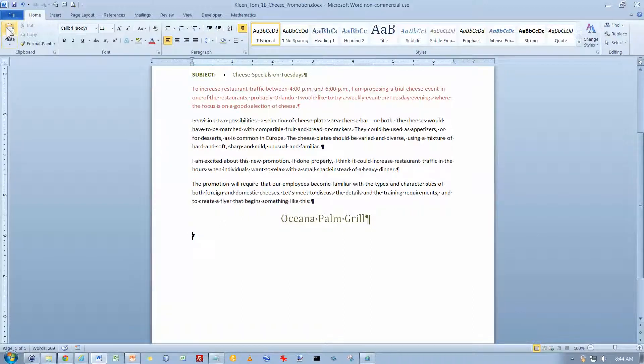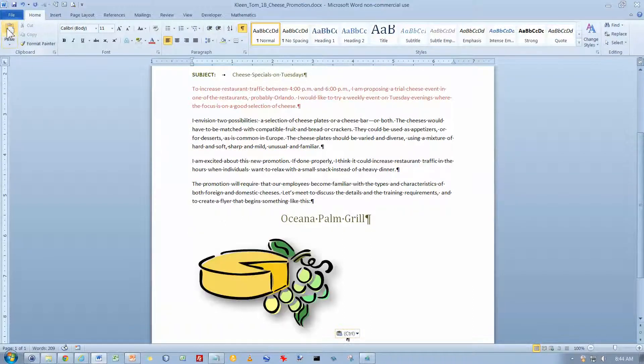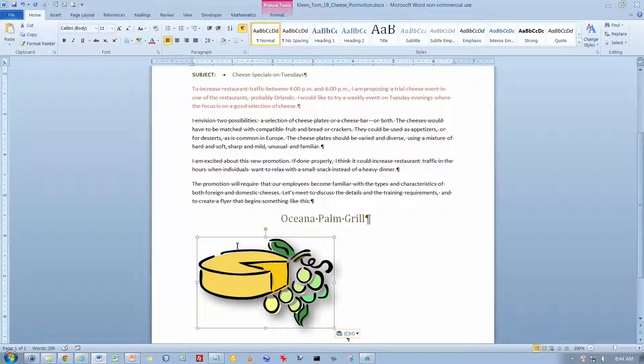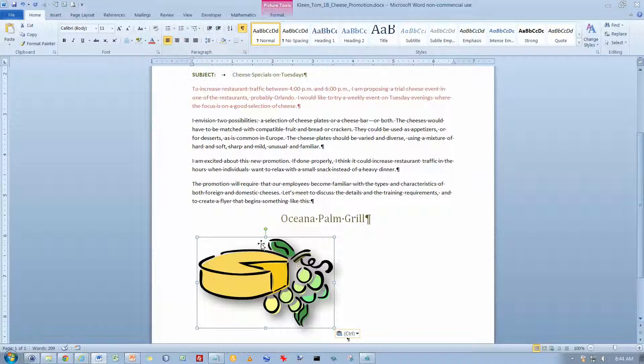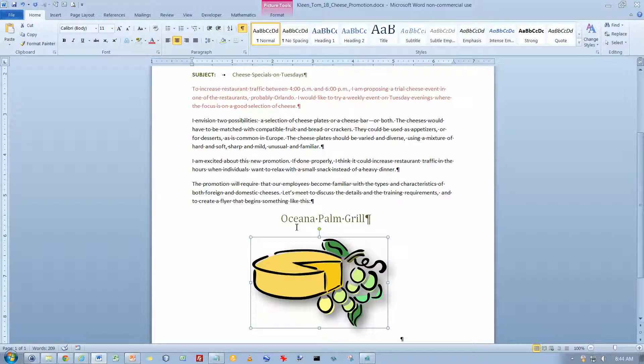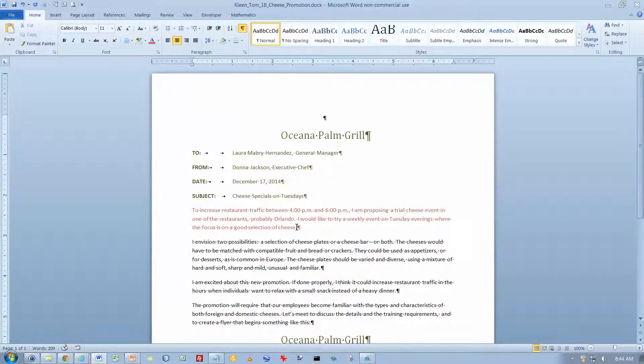And then we're going to go down here to the end of our document and paste it in. And now I didn't remember to center it. So I'm going to have to go up here and do my center command. Or I'm going to do the keyboard shortcut this time and just type Control-E. And now the picture is centered down at the bottom of the document. I'm going to do a Control-Home to go back to the top of the document.